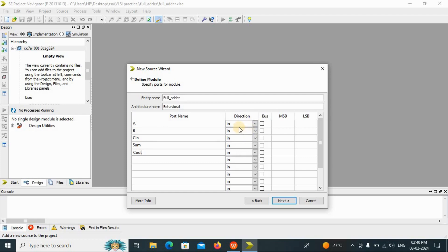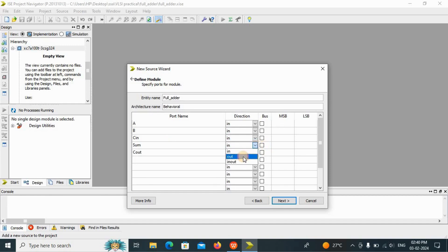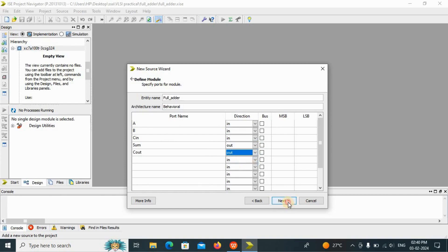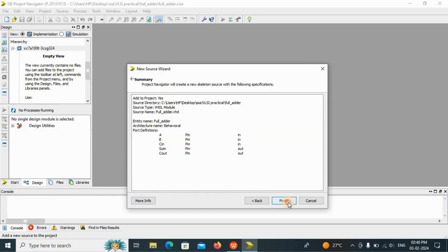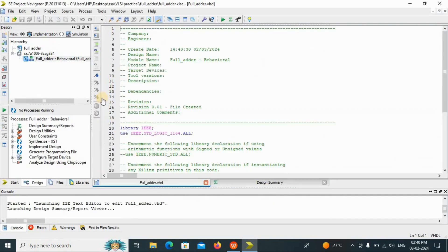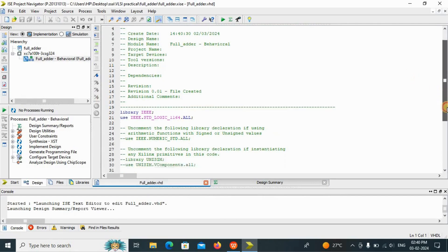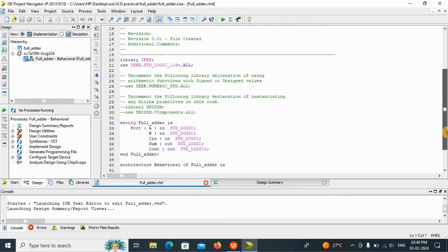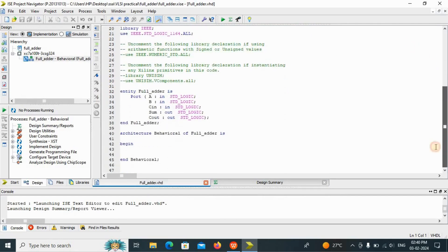Now we are having how many inputs? That is A, B, Cin. I will write here Cin. And next one is sum and Cout. So we are having three inputs, my direction is in. And these are your outputs, sum and carry out. We will select the direction is out. Click on next button. Finished. Now in between this begin and end behavioral, we have to write the code.